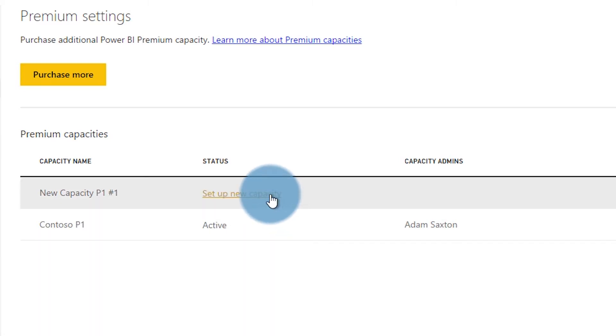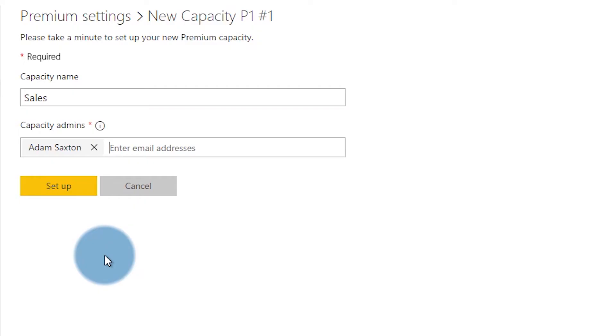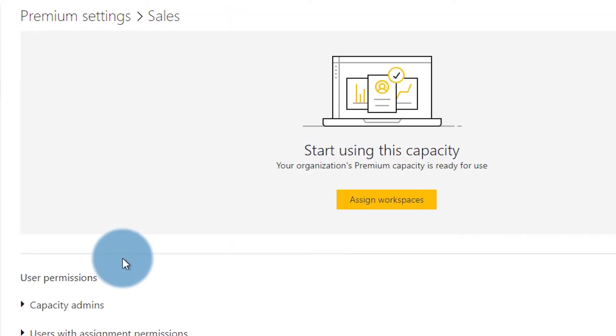When you do that, you need to give it a name. The other node I have is Contoso — let's go ahead and call this one Sales. You can also select additional capacity admins. These admins do not need to be a global admin or a Power BI service administrator; they can just be admins of this capacity. And you can do this later on if you want. So let's go and hit set up and we'll come back to that.